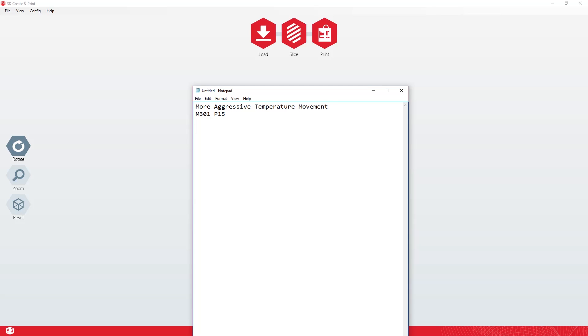There's also another one which I found on here which will be very useful to people who are using the Raspberry Pi, M240. Now this one allows you to set the printer height. So if you type that one in, Z130.6, that allows you to change the bed height to 130.6.